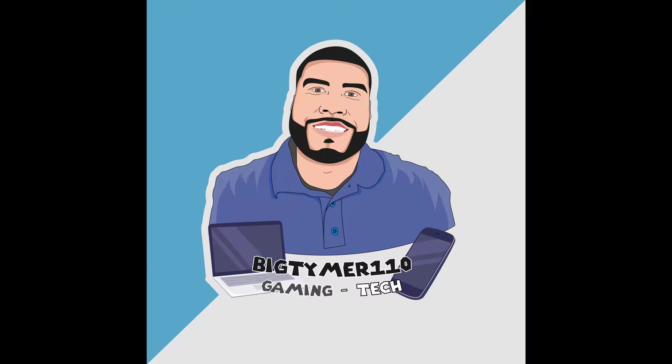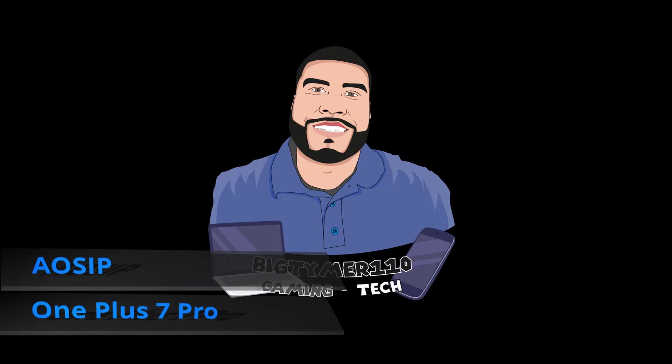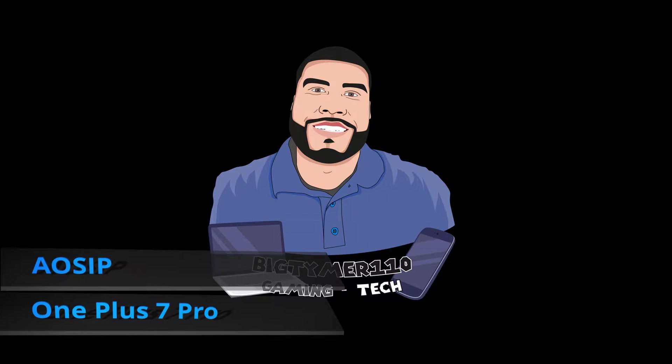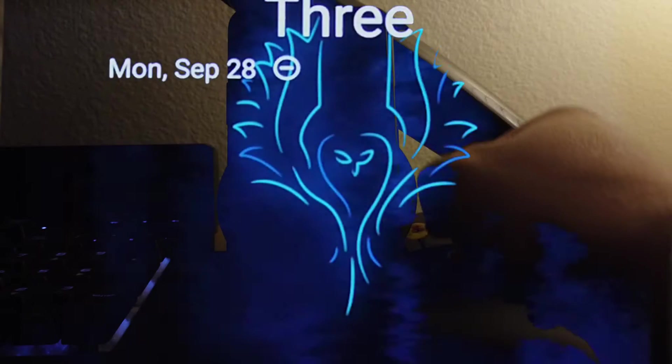What's going on guys, BigTimeTech10 here, and today we're going to be checking out a ROM called AOSiP. Now this ROM I've used before on the OnePlus 1T6, but today we're going to be checking it out on the OnePlus 7 Pro. So with that further ado, let's get into the ROM.